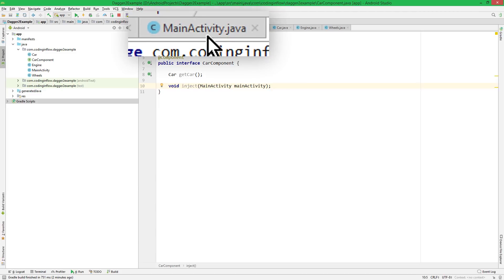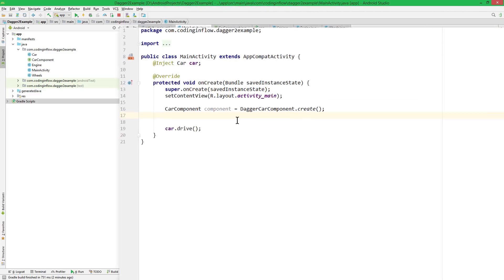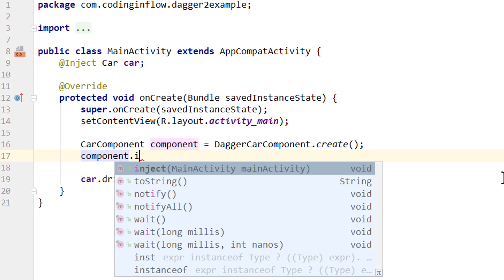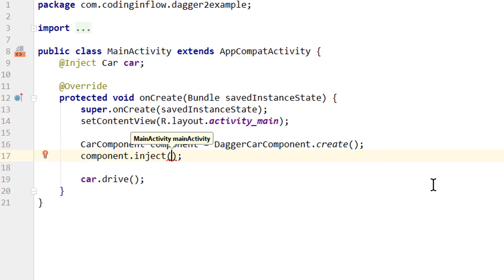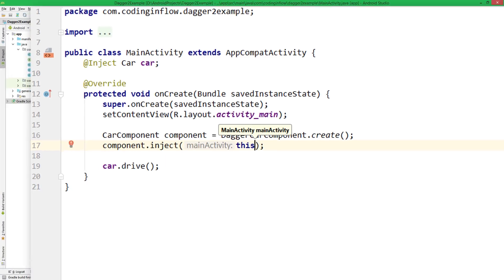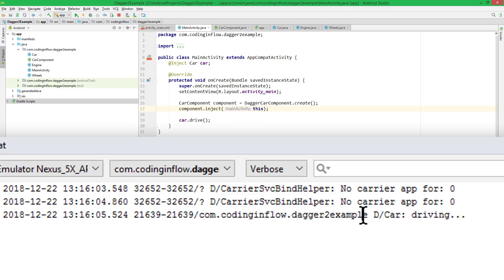Then we go back into our main activity. And after creating our component, we call component.inject, and we pass the activity itself, with this. Let's try it again. And we can see a car driving, our log message, so it works again.